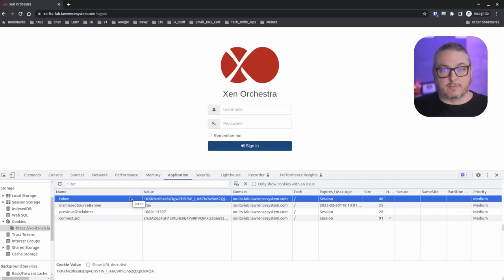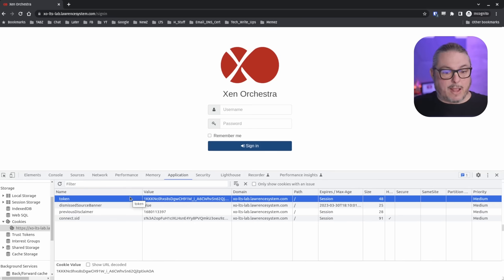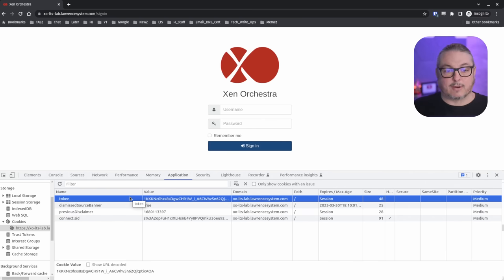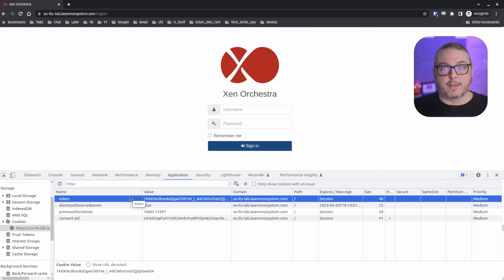This is the importance of these tokens — that's all they need. Not your username, not your password. They can't necessarily derive your username or password from these tokens, but they can log in. And in some cases, from that, they may be able to do other things. So let's talk about how to protect against this.